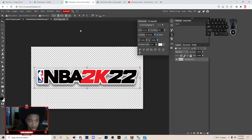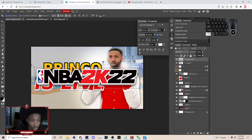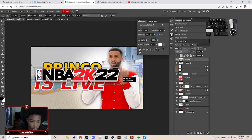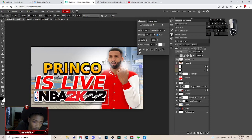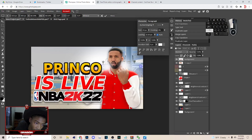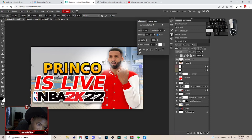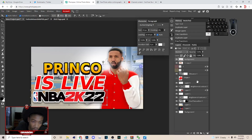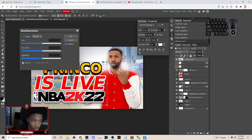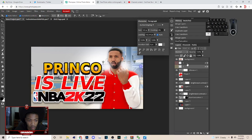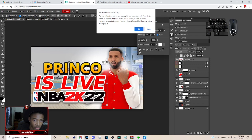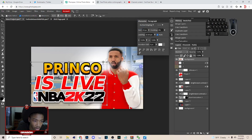Go to File > Open and open up a generic 2K22 logo. Hit Ctrl+C, come over, hit Ctrl+V, click on it, hold Shift to make it smaller. Center it as best you can, then hold Ctrl and click all the layers and hit Ctrl+E to merge them.